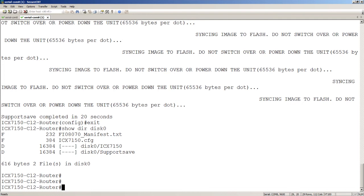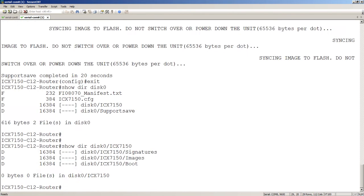We can have a look at what's in each one of those. Show directory disk zero slash ICX 7150. We see we have signature files, image files, and boot file all uploaded automatically.